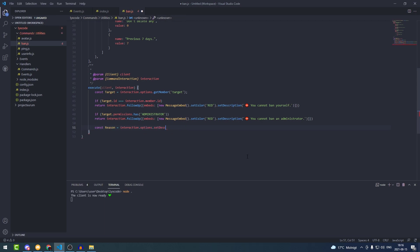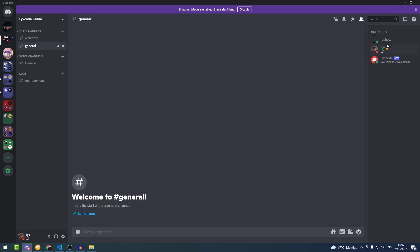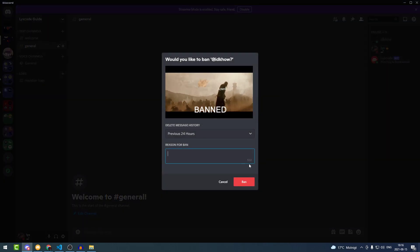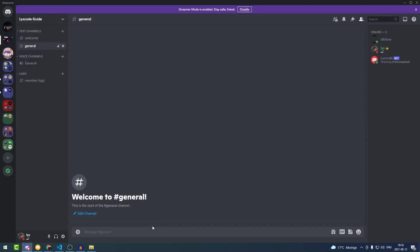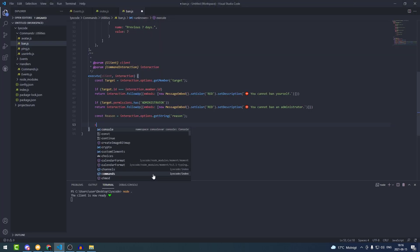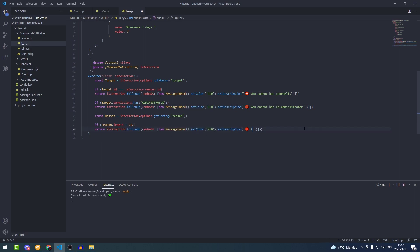Now here we get the reason: const reason = interaction.options.getString('reason'). Then we check the reason length. If you try to ban somebody in Discord, the character limit is 512. In chat you can type up to a thousand characters, so we have to force that limit. So we type: if (reason.length > 512), return an interaction.followUp saying 'The reason cannot exceed 512 characters'.